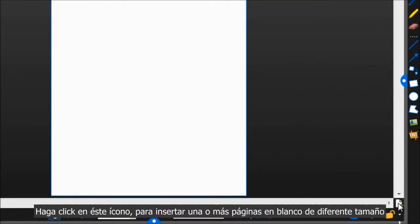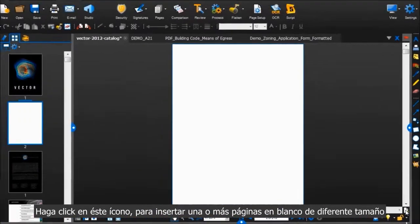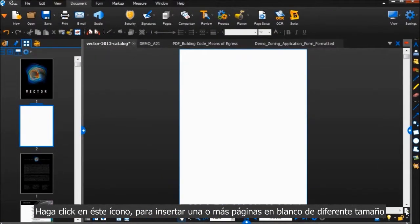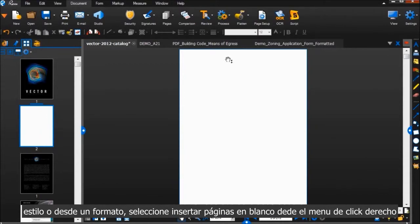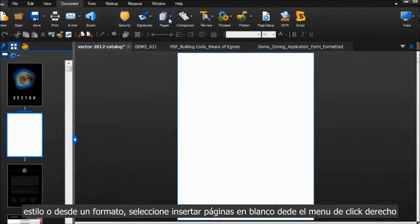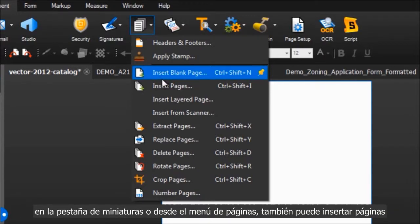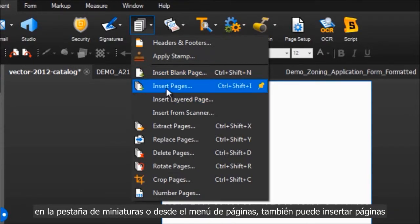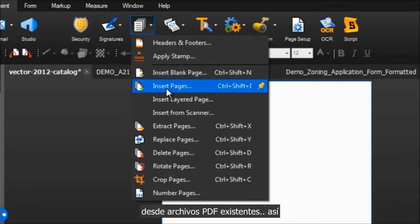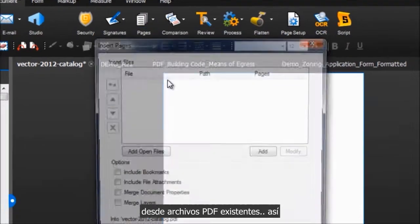To insert one or more blank pages of a different size, style, or template, choose Insert Blank Pages from that right-click menu in the Thumbnails tab or from the Pages menu. You can also insert pages from existing PDFs, like this.